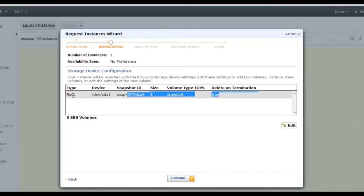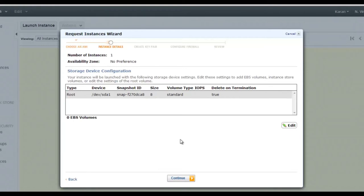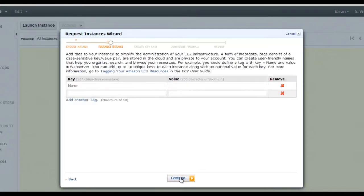The root device attached to the instance is an 8 GB EBS volume. EBS stands for Elastic Block Storage. There are two types of storage for an instance: instance store and EBS. Instance store is not persistent — data is deleted when the instance is terminated. EBS volumes are persistent — data is saved even if the instance is deleted.